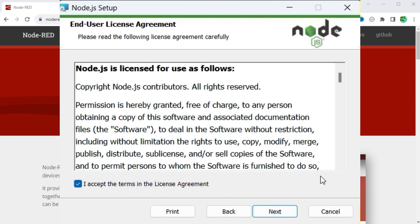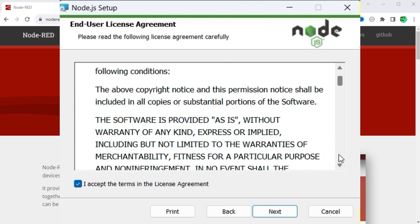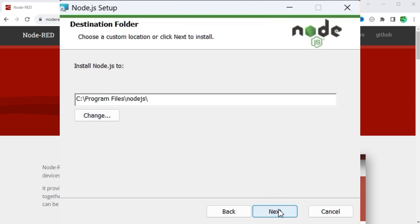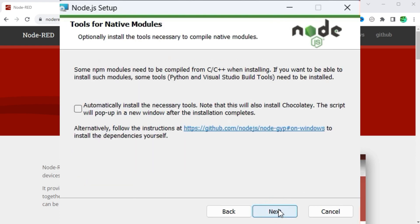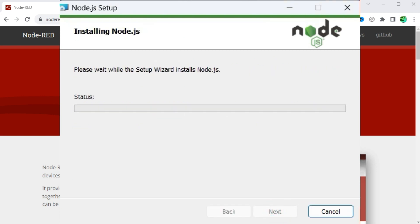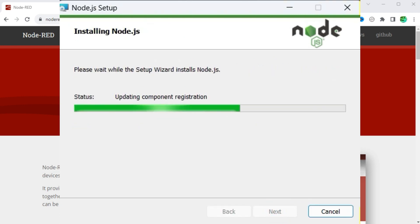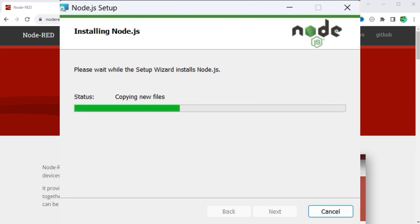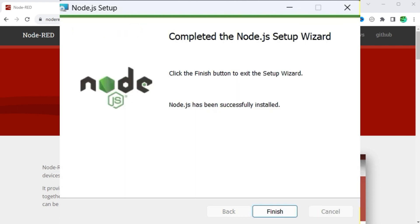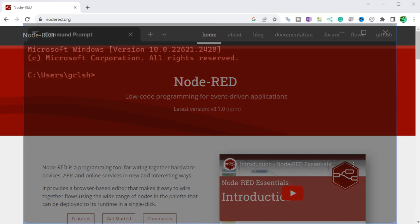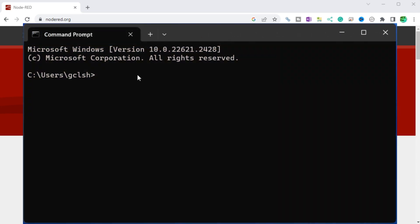Install the Node.js software. You can now see that we have the version of Node.js that we need.